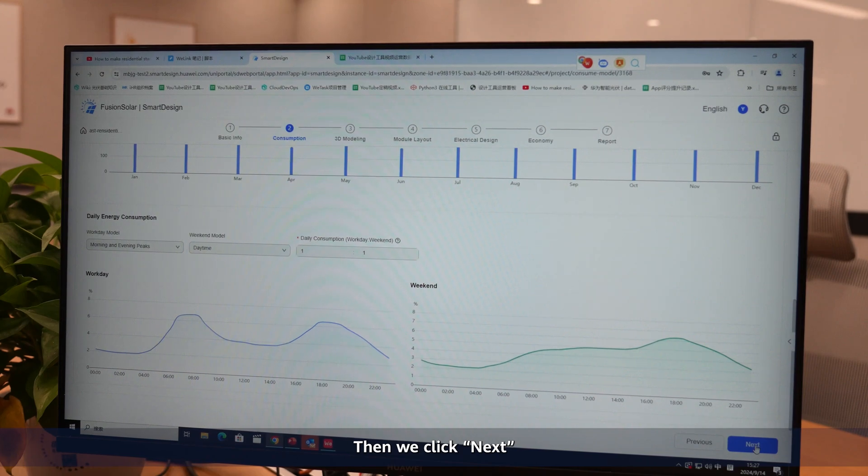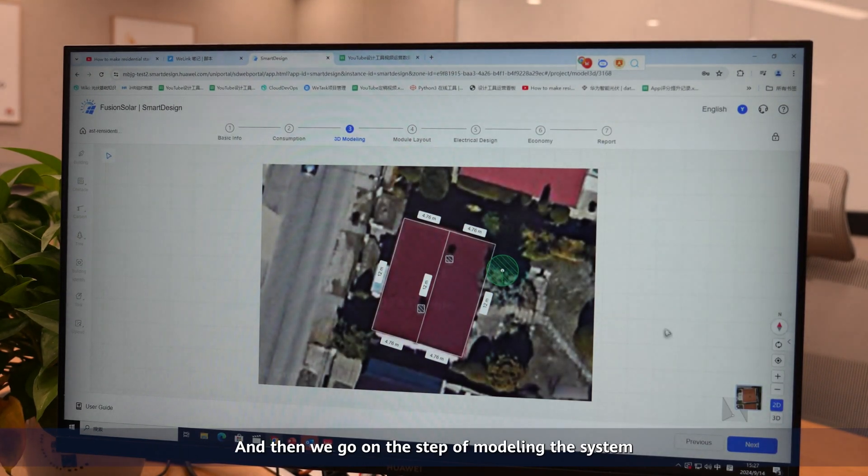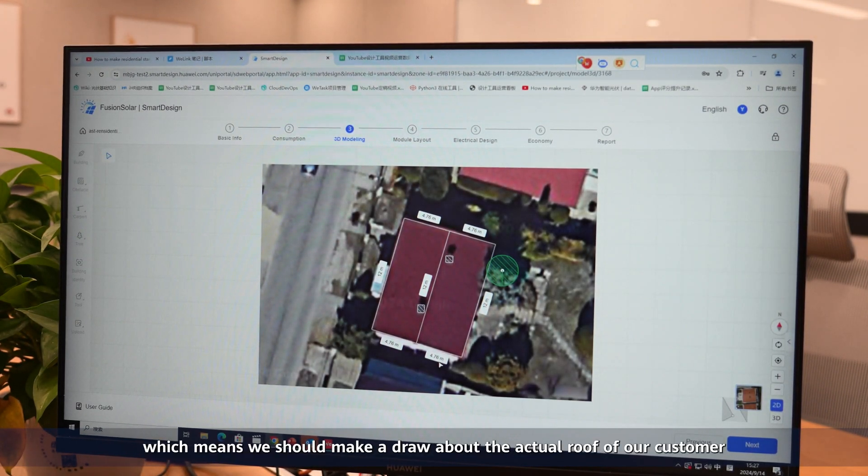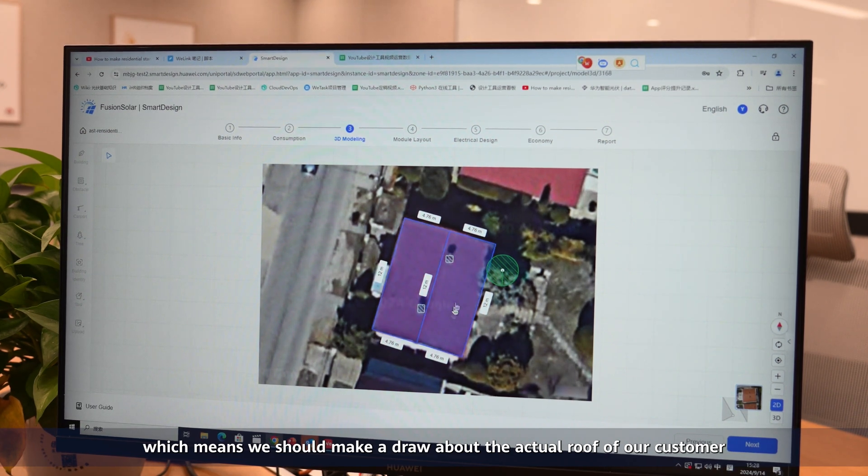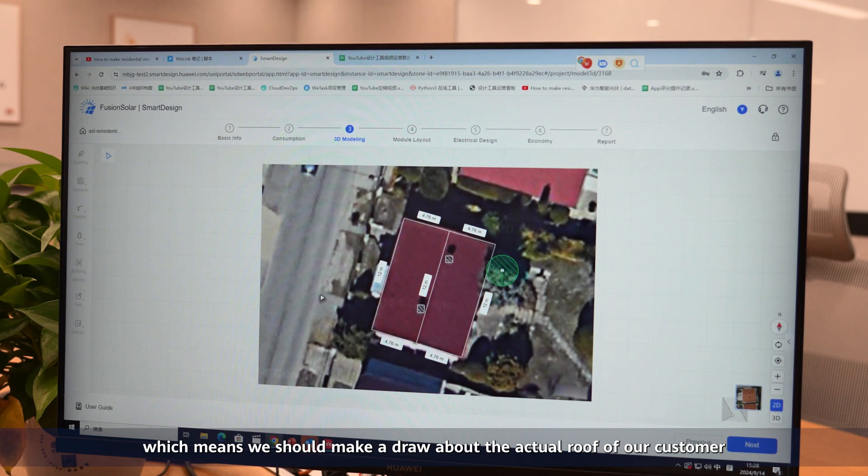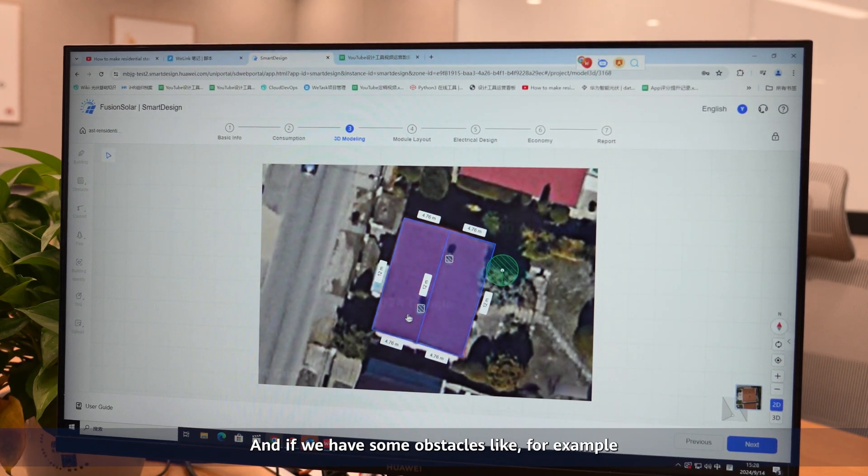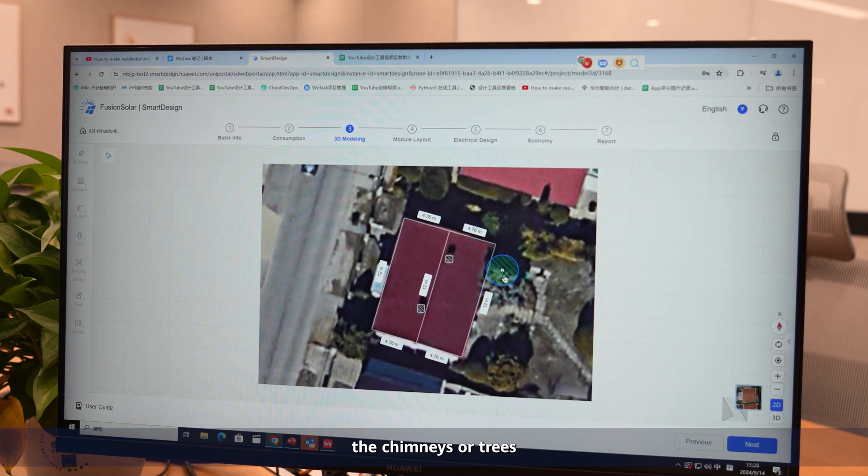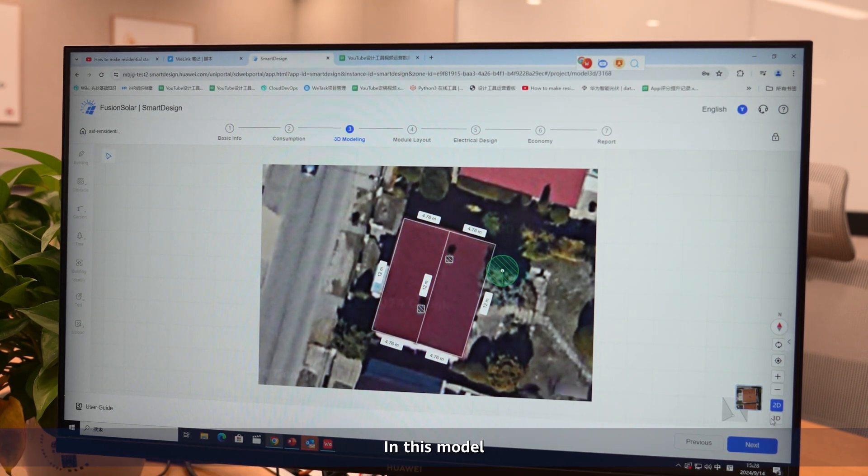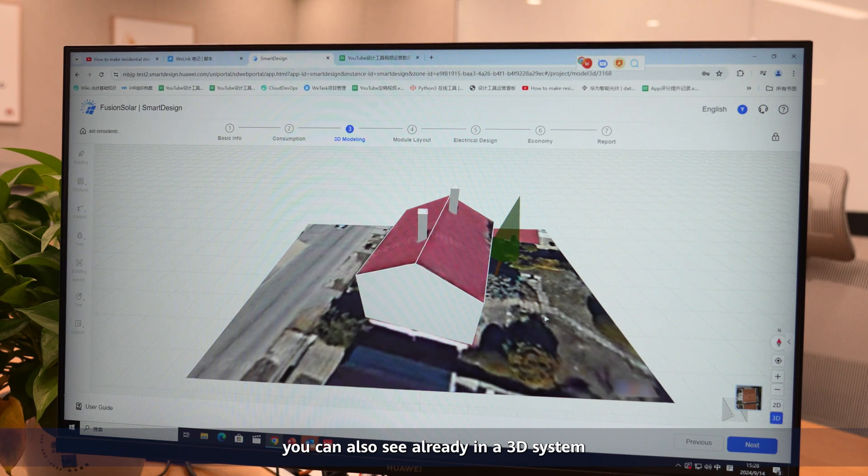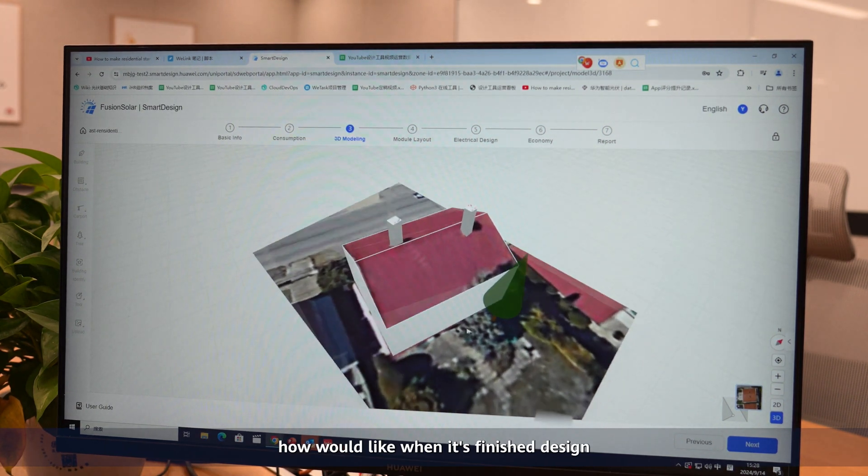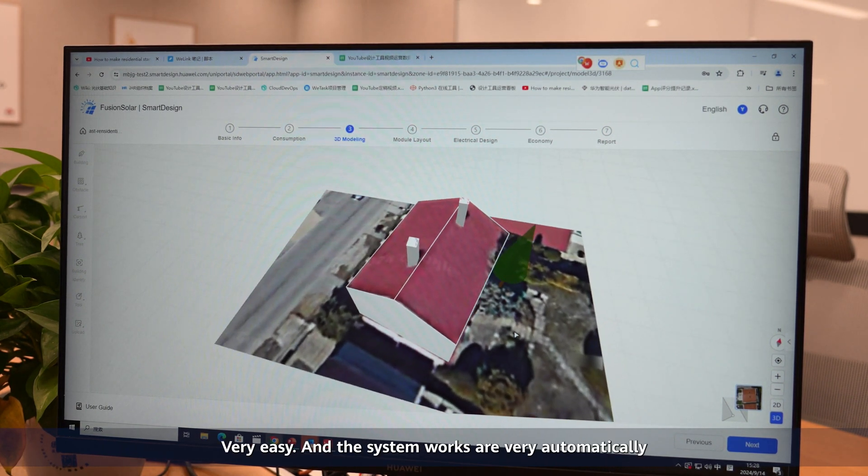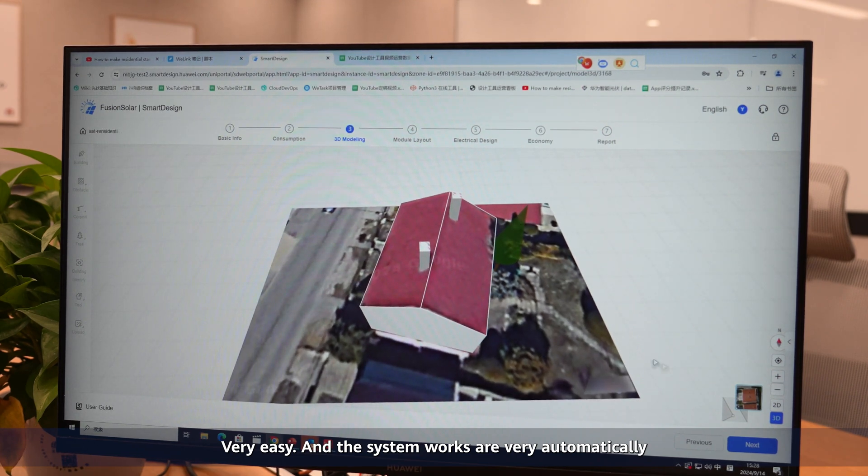Then we click on next, and we go to the step of modeling the system, which means we should make a drawing of the actual roof of our customer. If we have some obstacles like chimneys or trees, we can also add them very easily. In this model, you can already see in a 3D system how it would look like when it's finished. Very easy, and the system works very automatically.